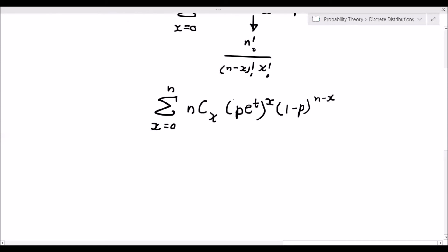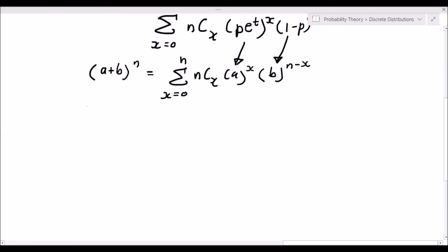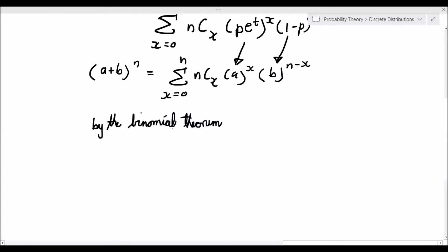Let's simplify this. We note that e^{tx} and p^x share the same exponent x, so we bring e^t inside to get the summation from x equals 0 to n of n-choose-x times (p·e^t)^x times (1 minus p)^{n minus x}. Recalling the binomial theorem — (a + b)^n equals the summation from x equals 0 to n of n-choose-x times a^x times b^{n minus x} — we see the equivalency. Letting a equal p·e^t and b equal 1 minus p, by the binomial theorem, m_x(t) equals (p·e^t plus 1 minus p)^n.